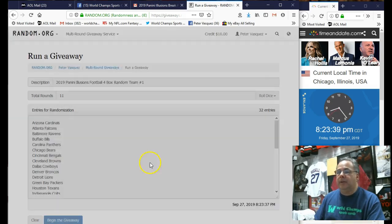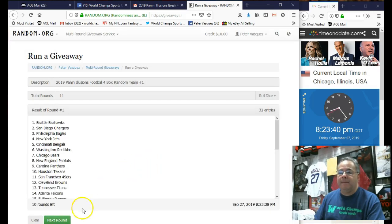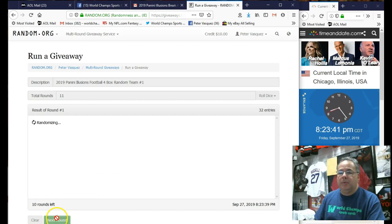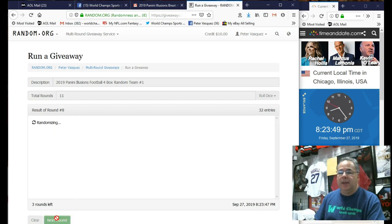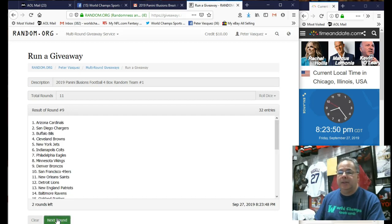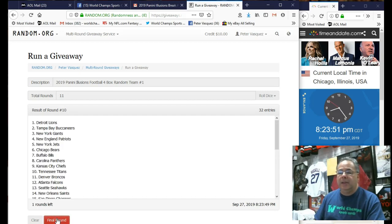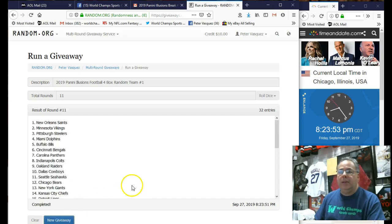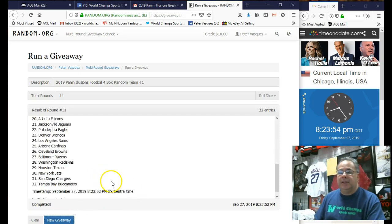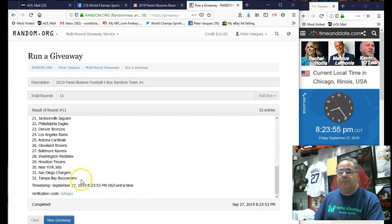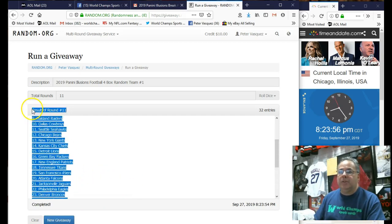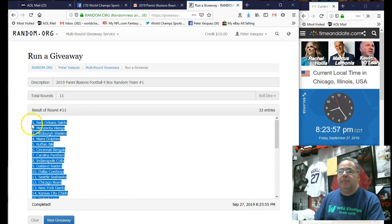Good luck, guys. There's 1, 2, 3, 4, 5, 6, 7, 8, 9, 10. 11th and final round. Saints on top, Buccaneers on the bottom.